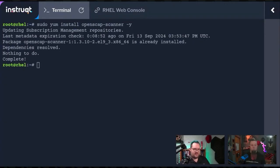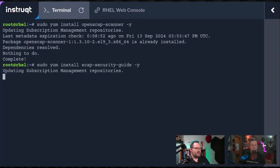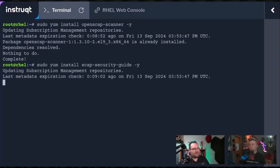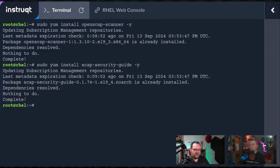Next, we're going to install the SCAP security guide. That's an install scap-security-guide. Once that's installed, we should be good to go.